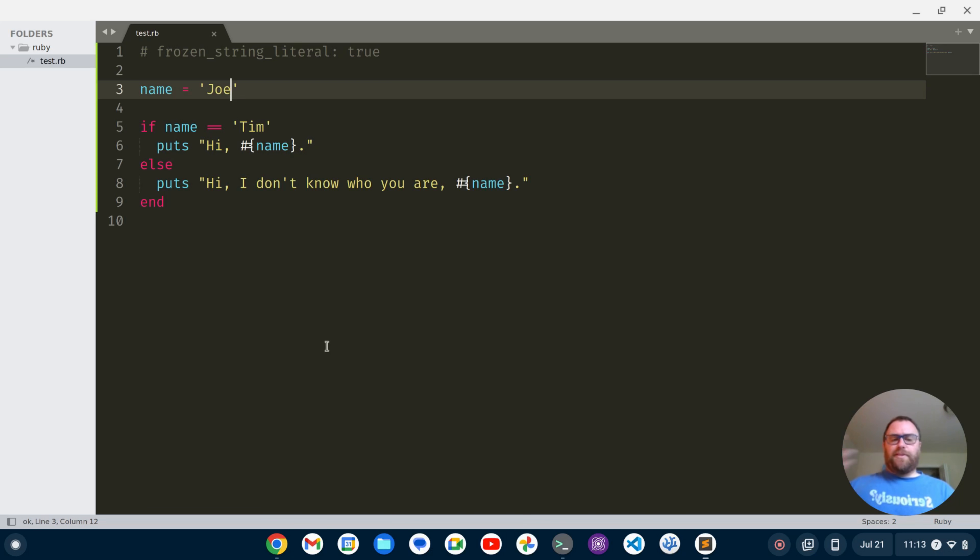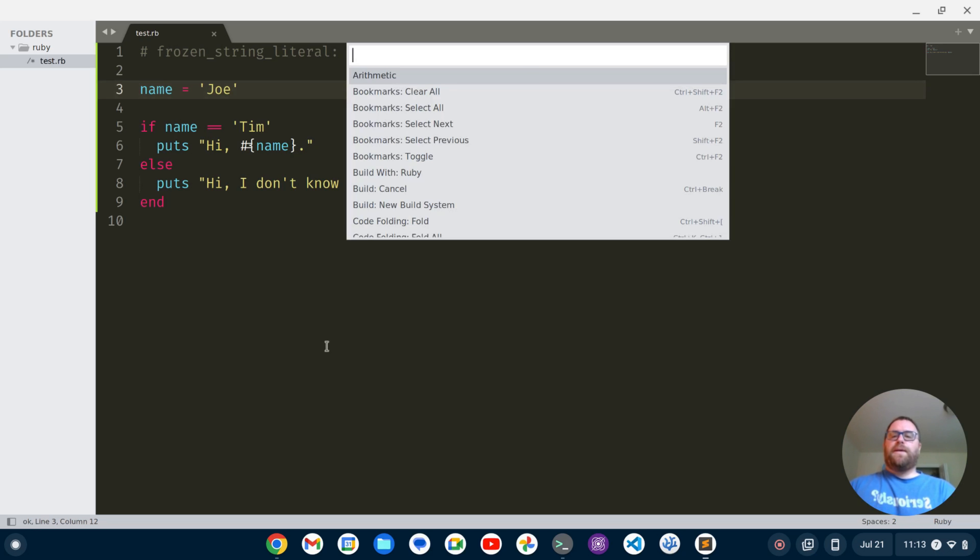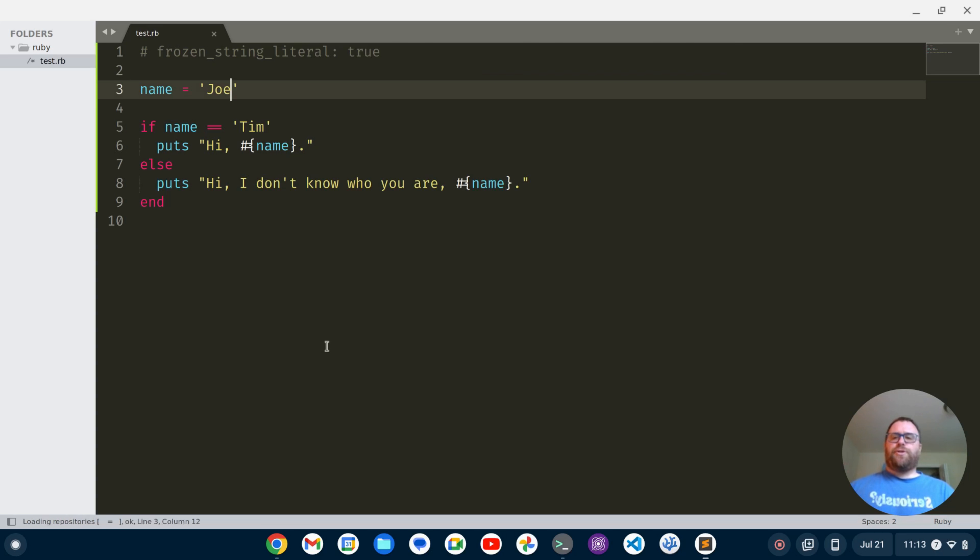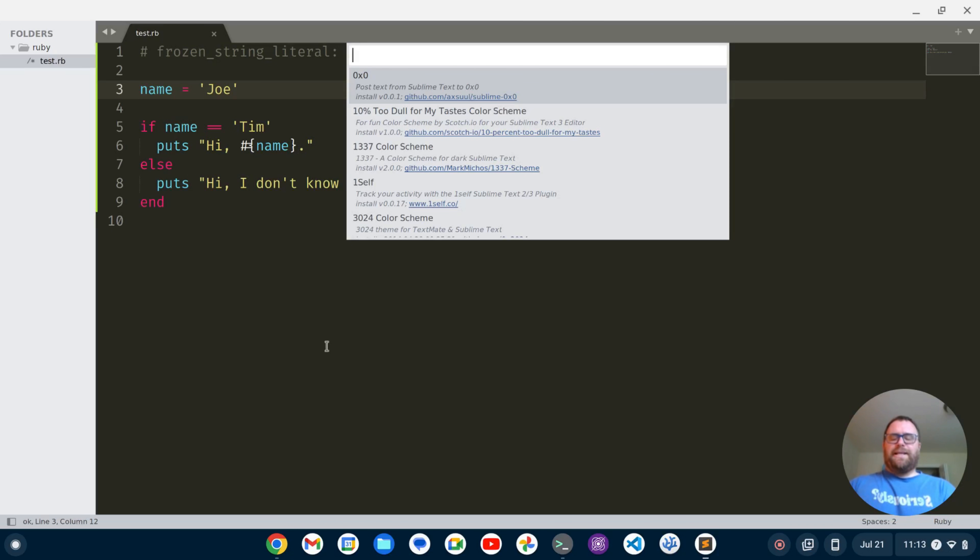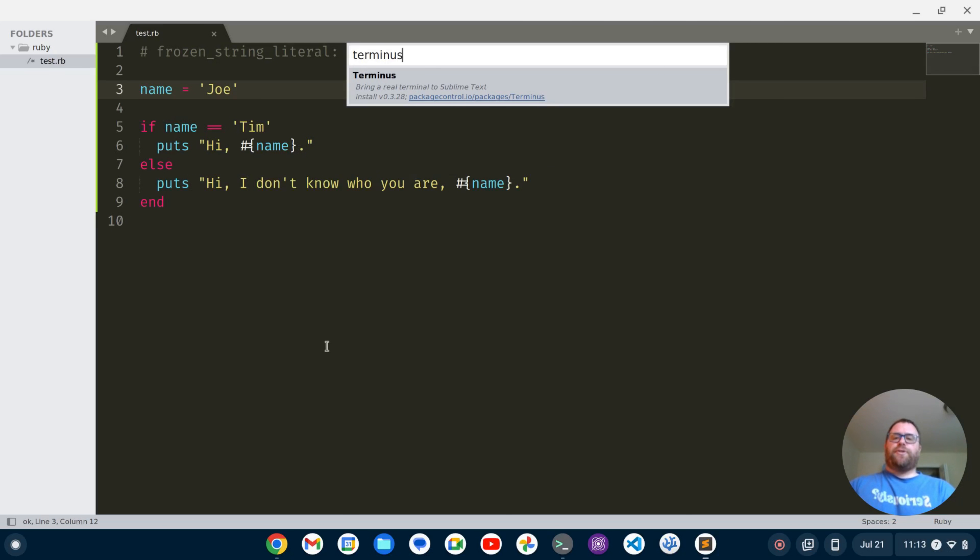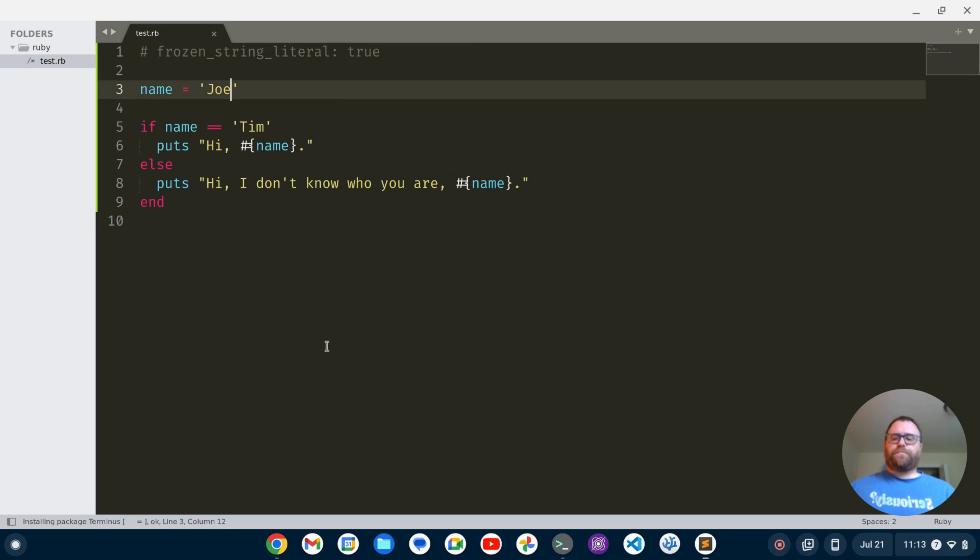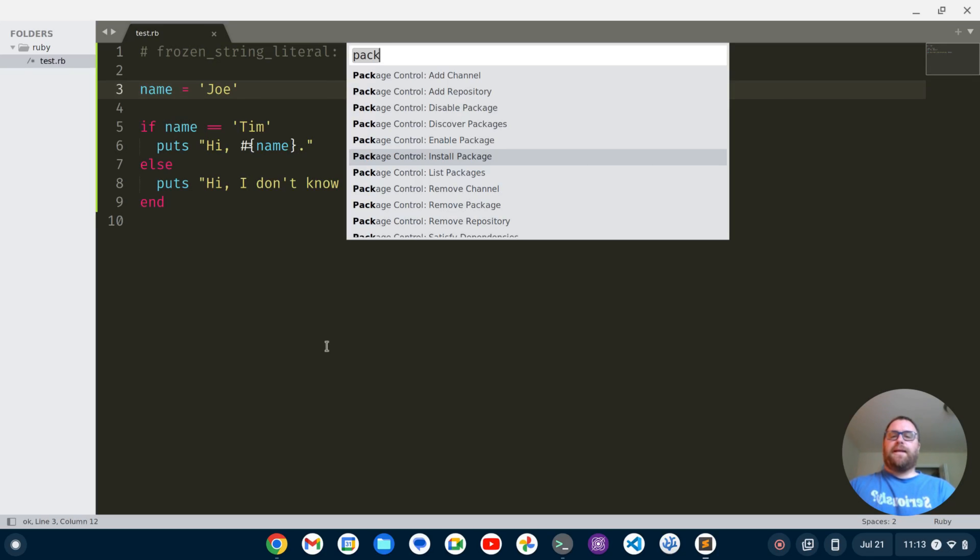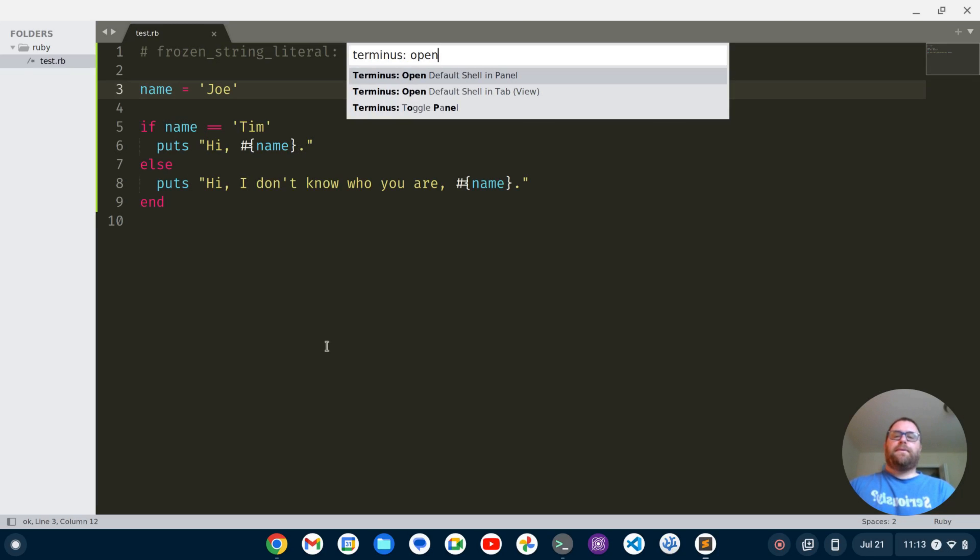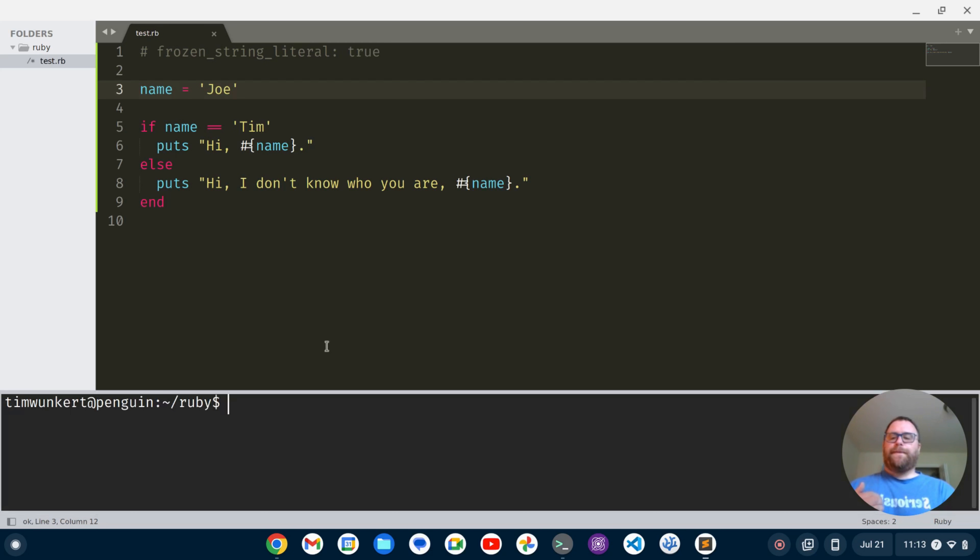One thing I do like to add, especially if you're taking in user input which really doesn't work well with the build system, is another package called terminus. I'm going to start to type package, we'll do package control install package and we'll install the terminus package here.